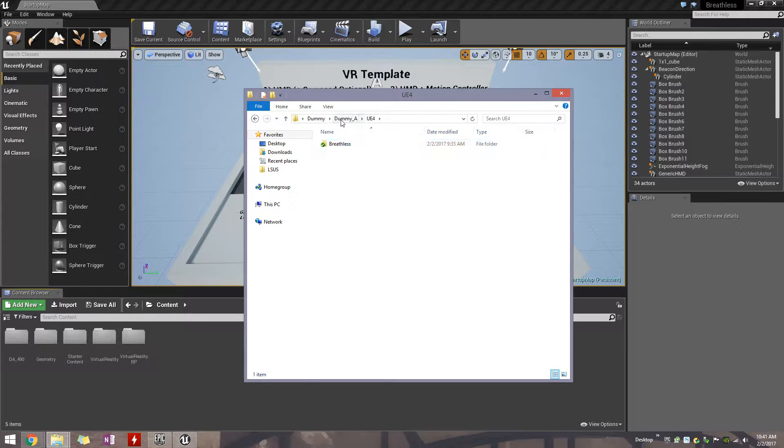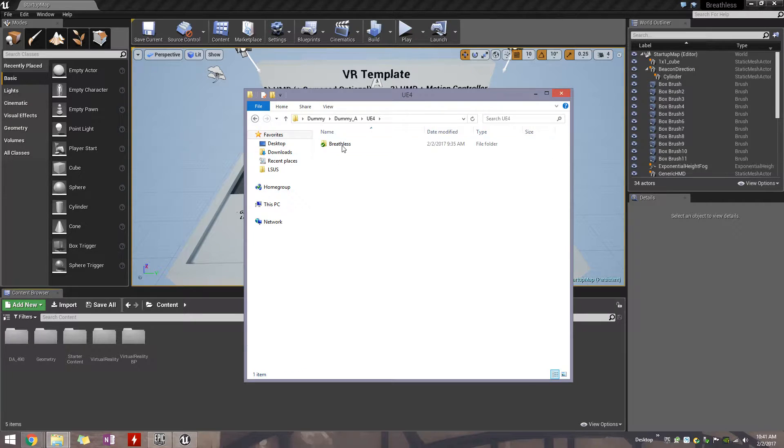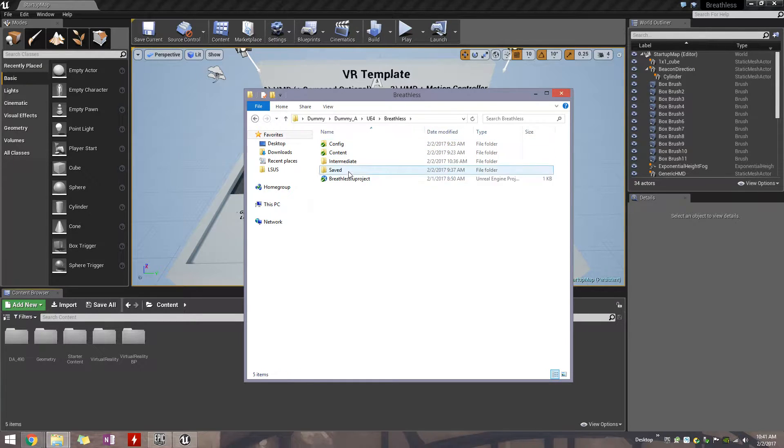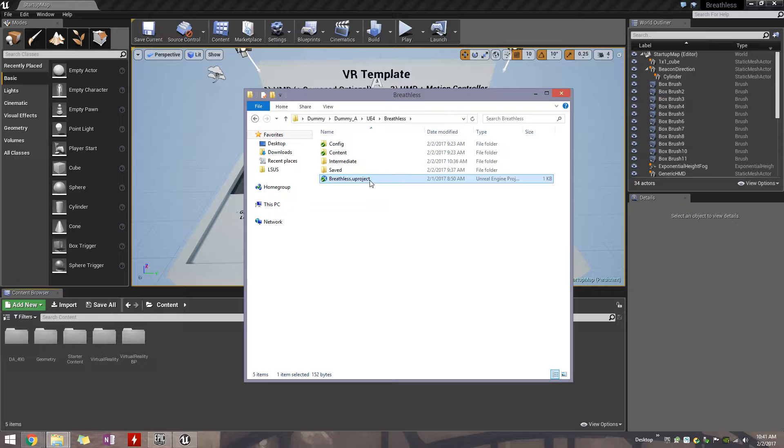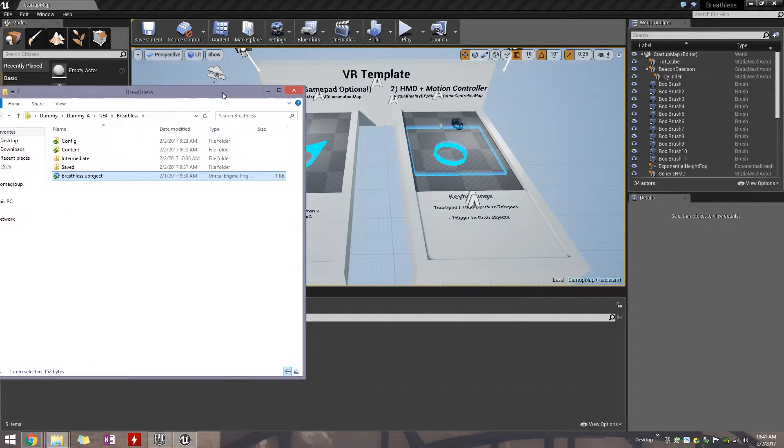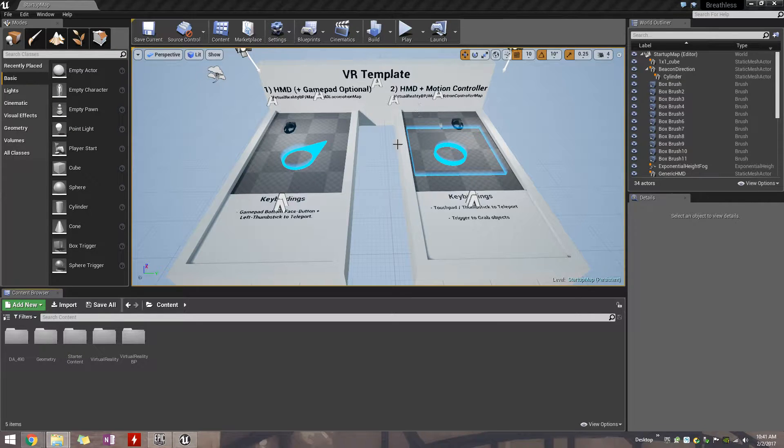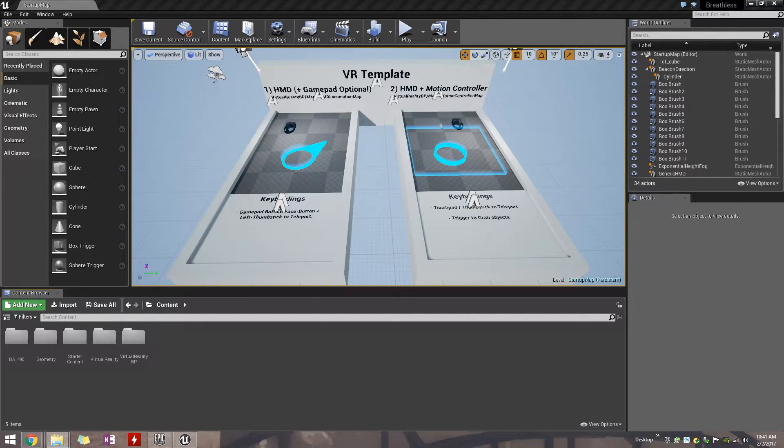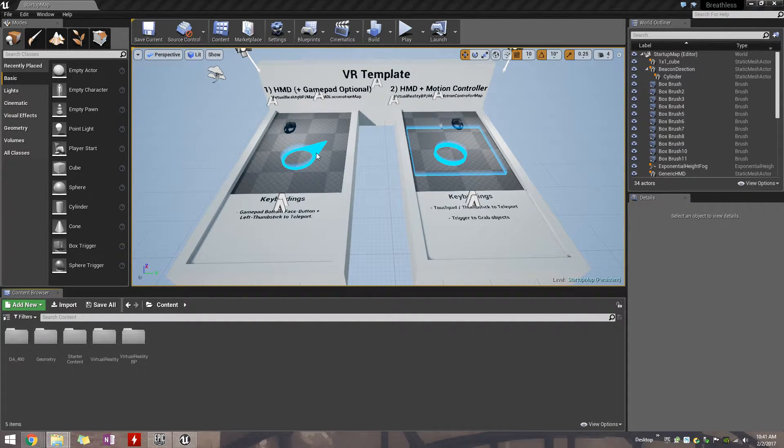And for our project, it should be under UE4, Breathless. And you have this Uproject file. So, that's what Unreal needs to open. I've gone ahead and done that. And this is what it opens up as. Right now, we're using the VR template for where it starts. But as we make our own levels and everything, it should open up in the last place that people were at.